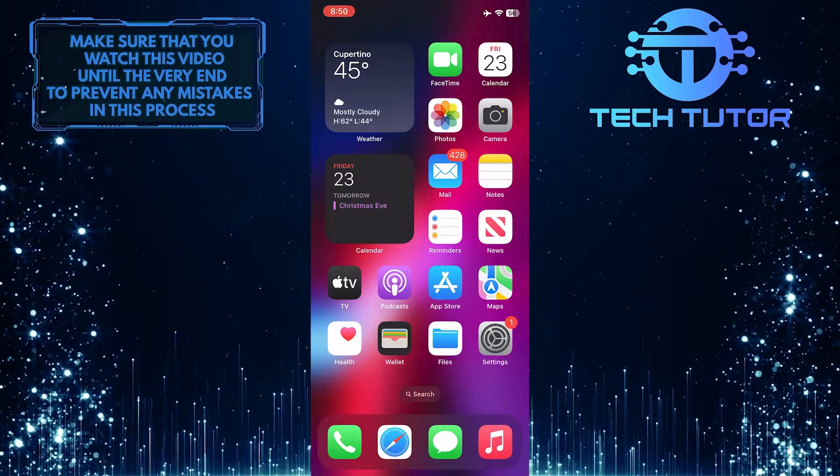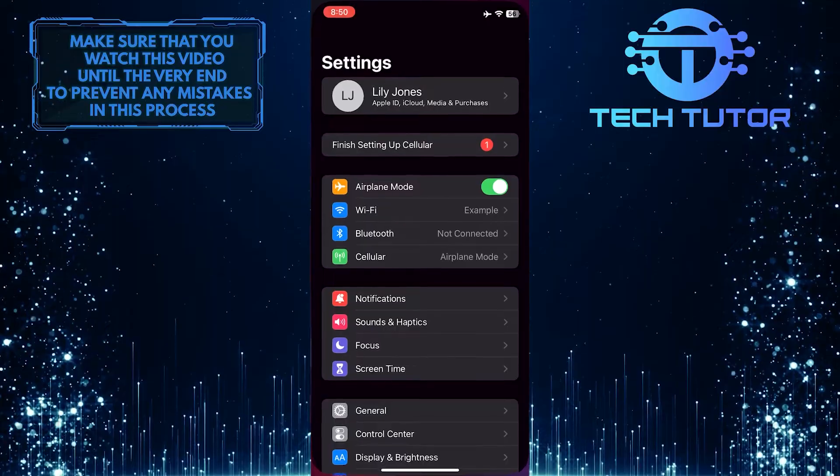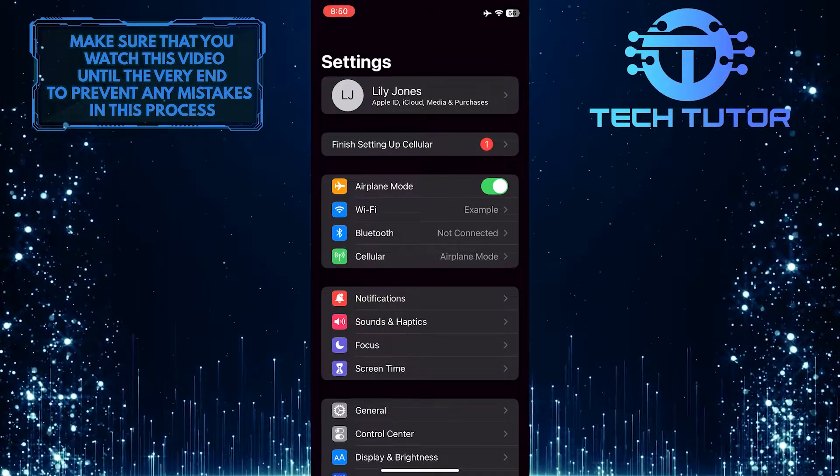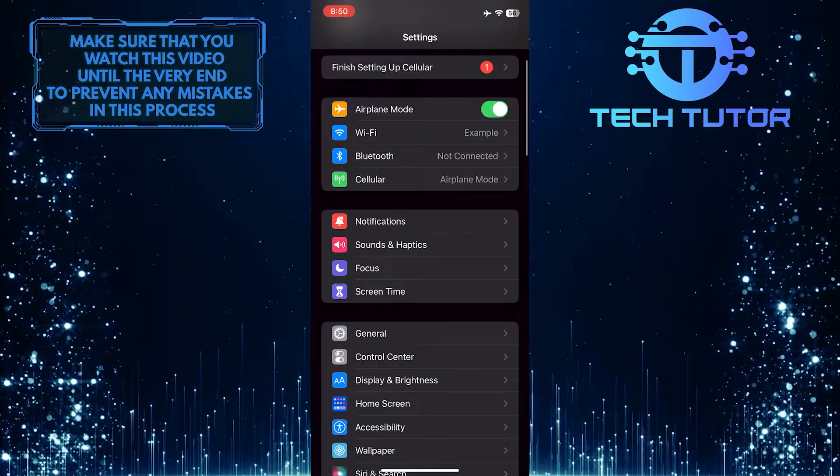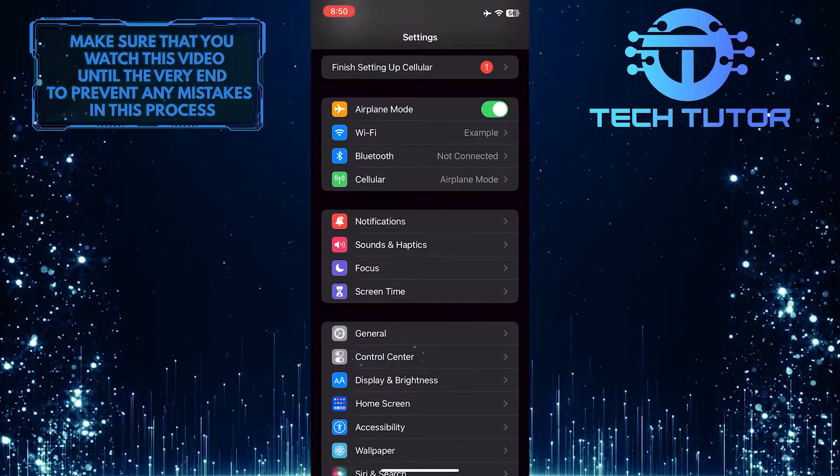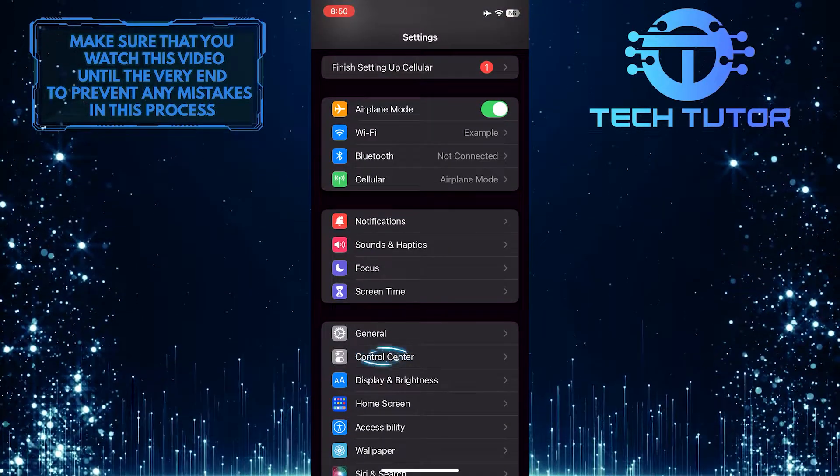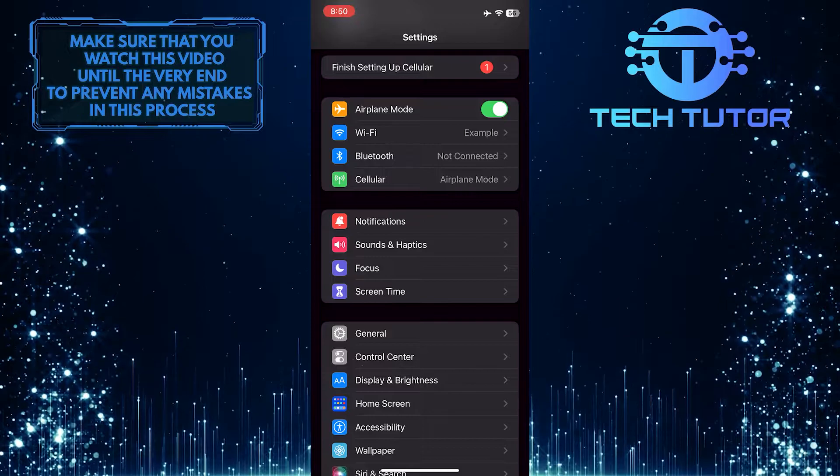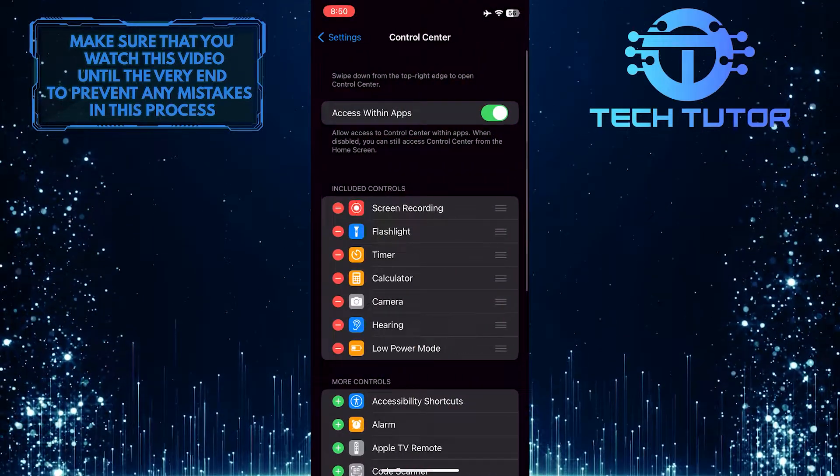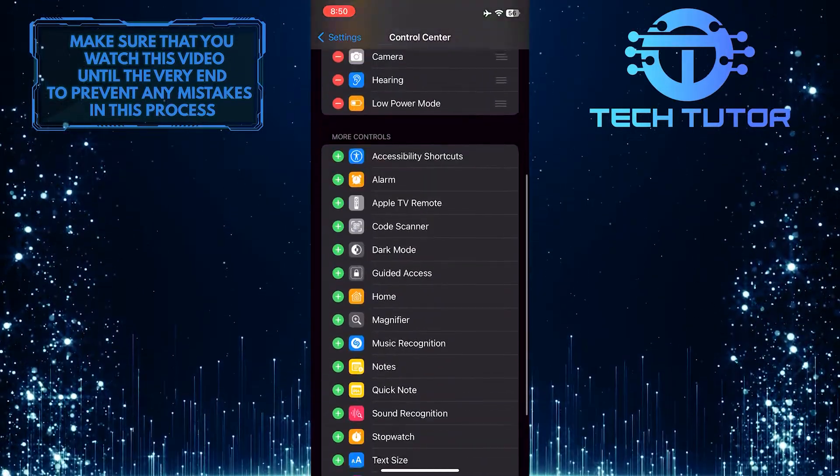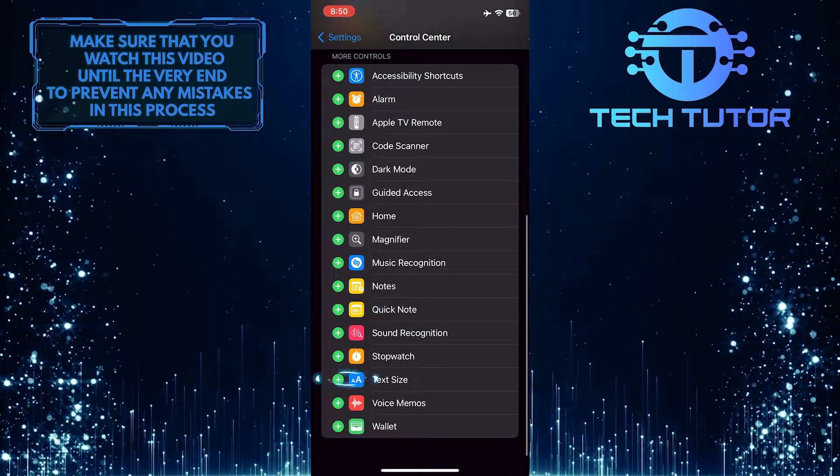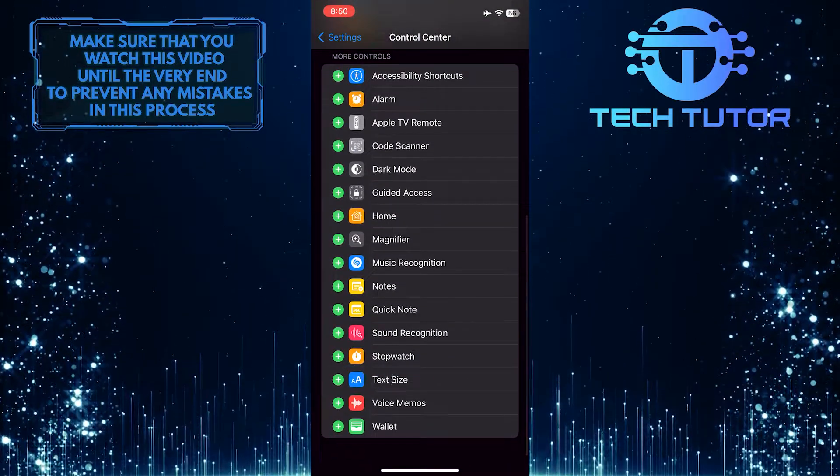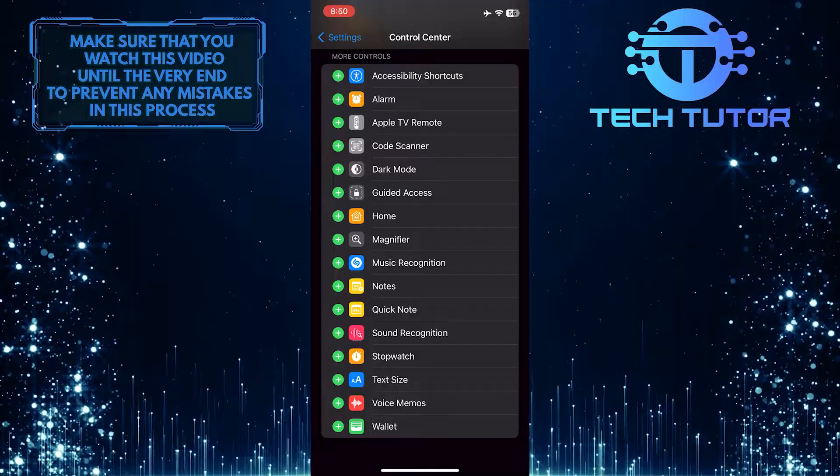To get started, open up the settings of your iPhone and then scroll down a little bit and tap on Control Center. After that, scroll down to the bottom and tap on the plus sign right next to text size.